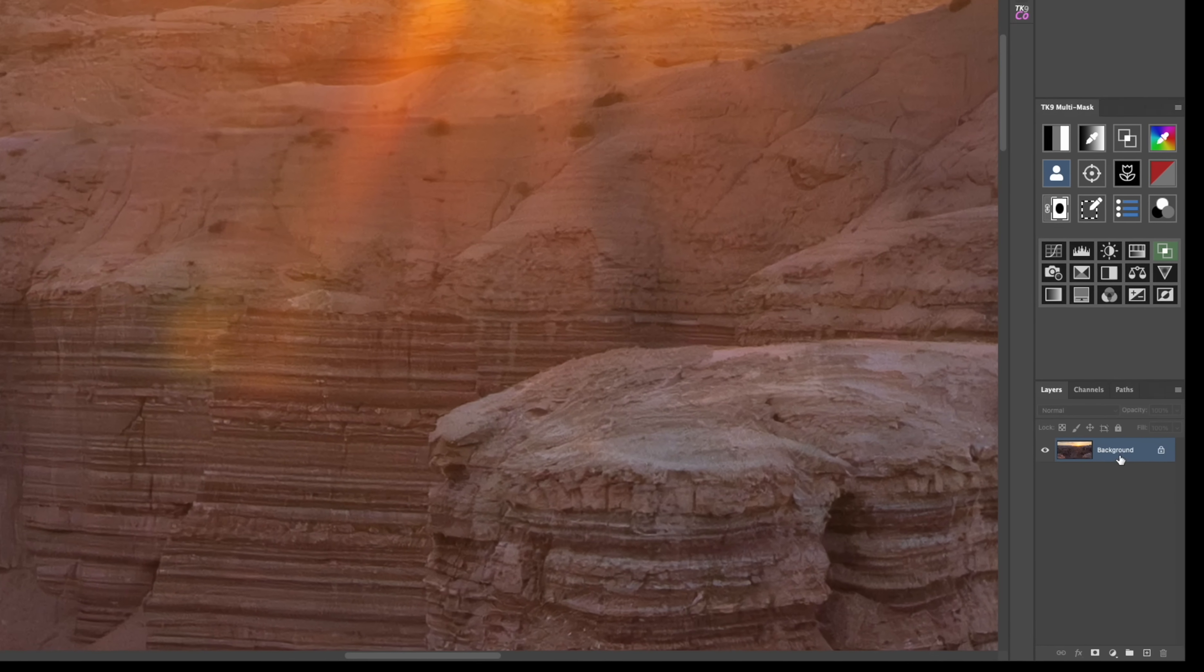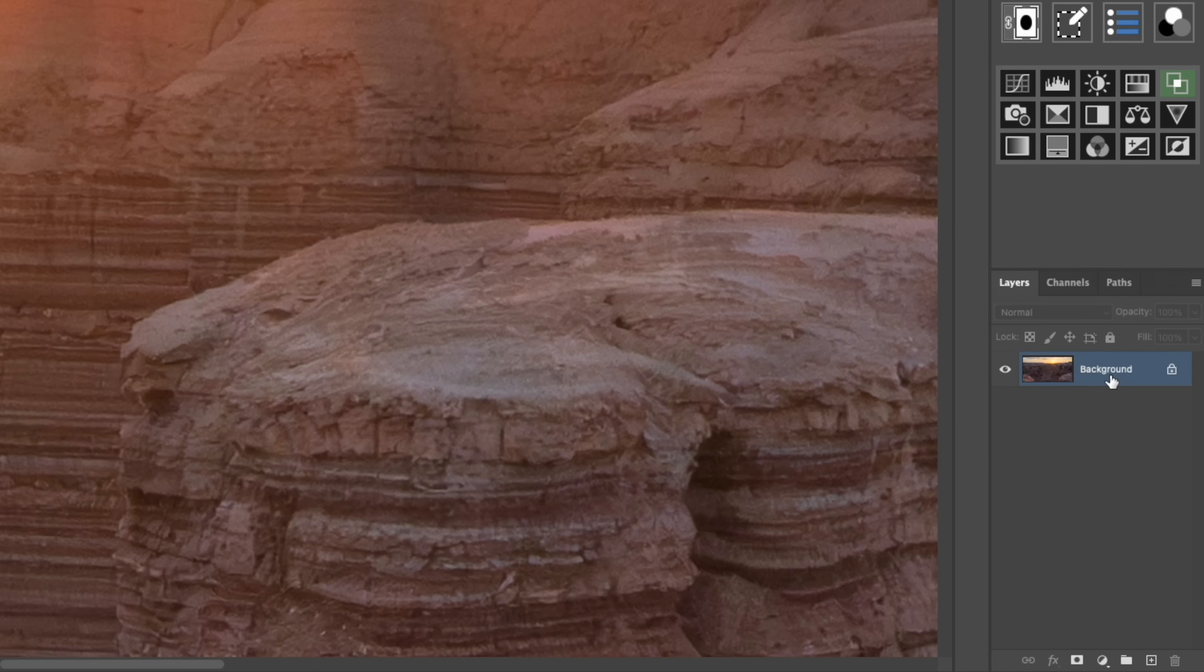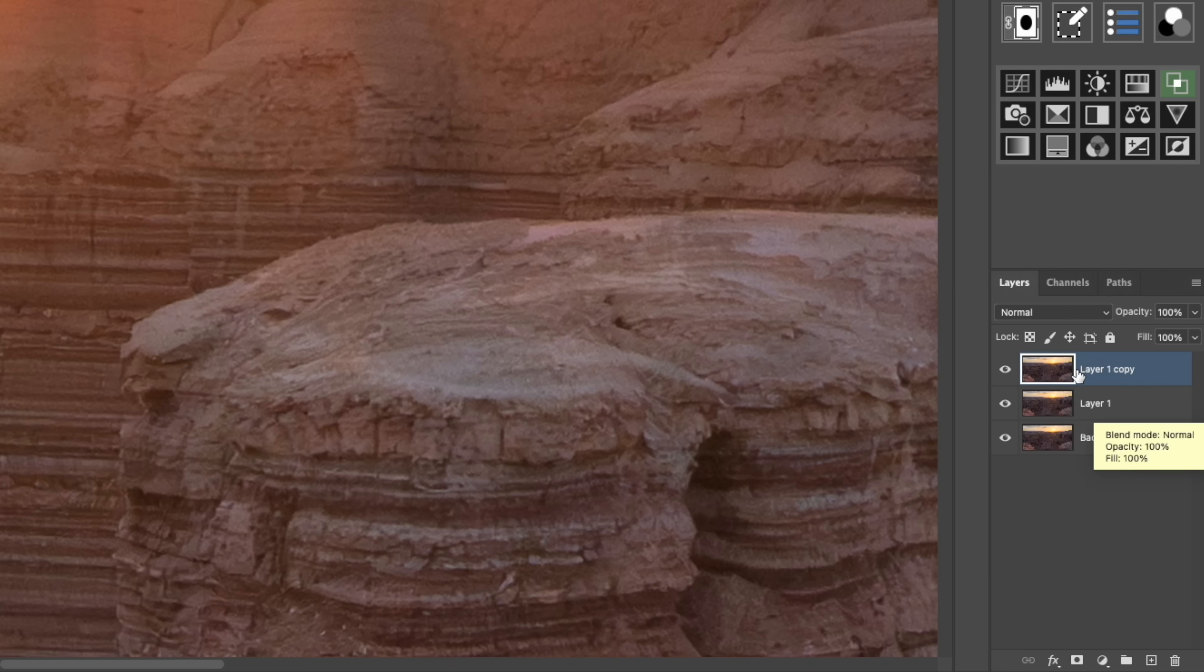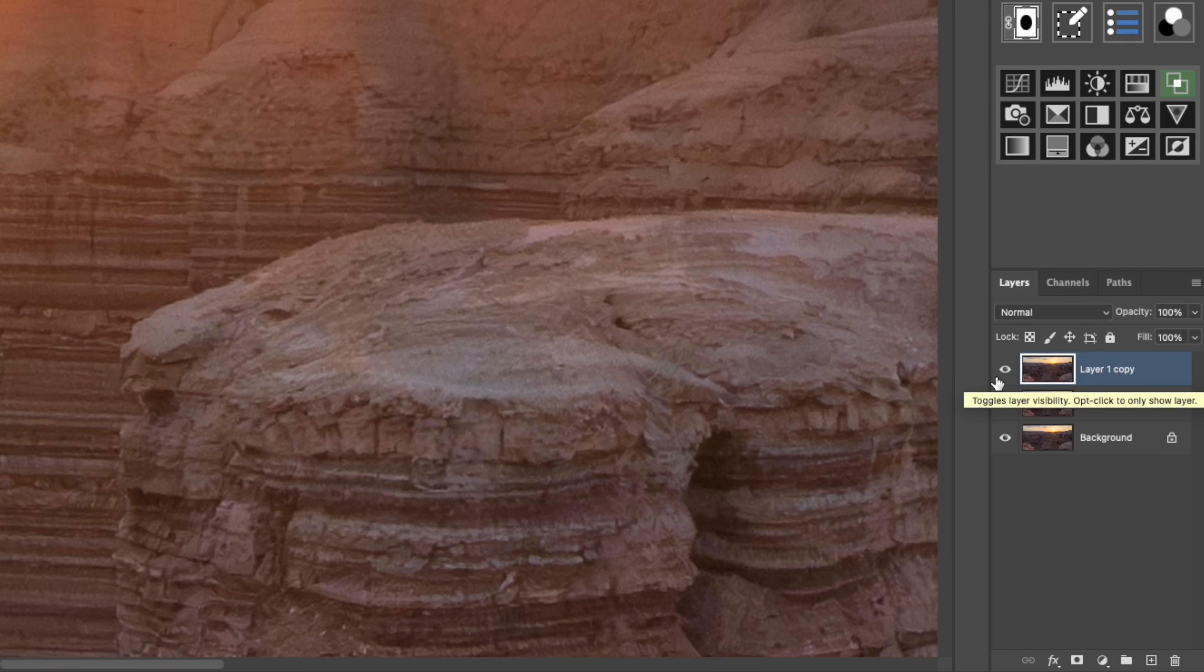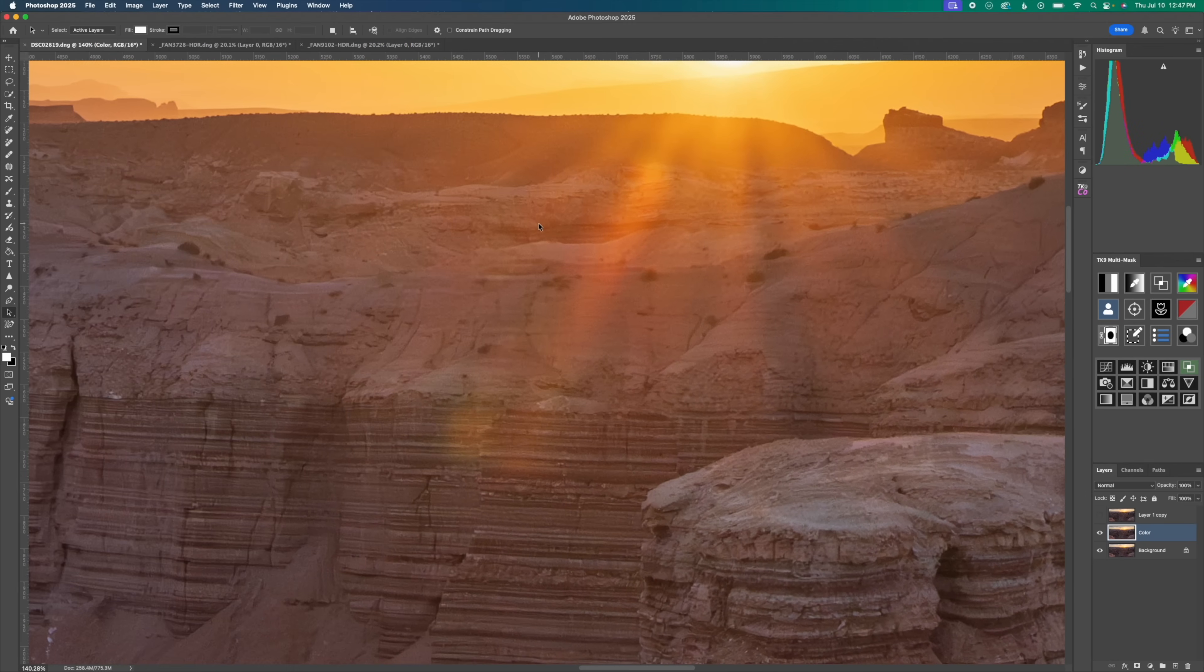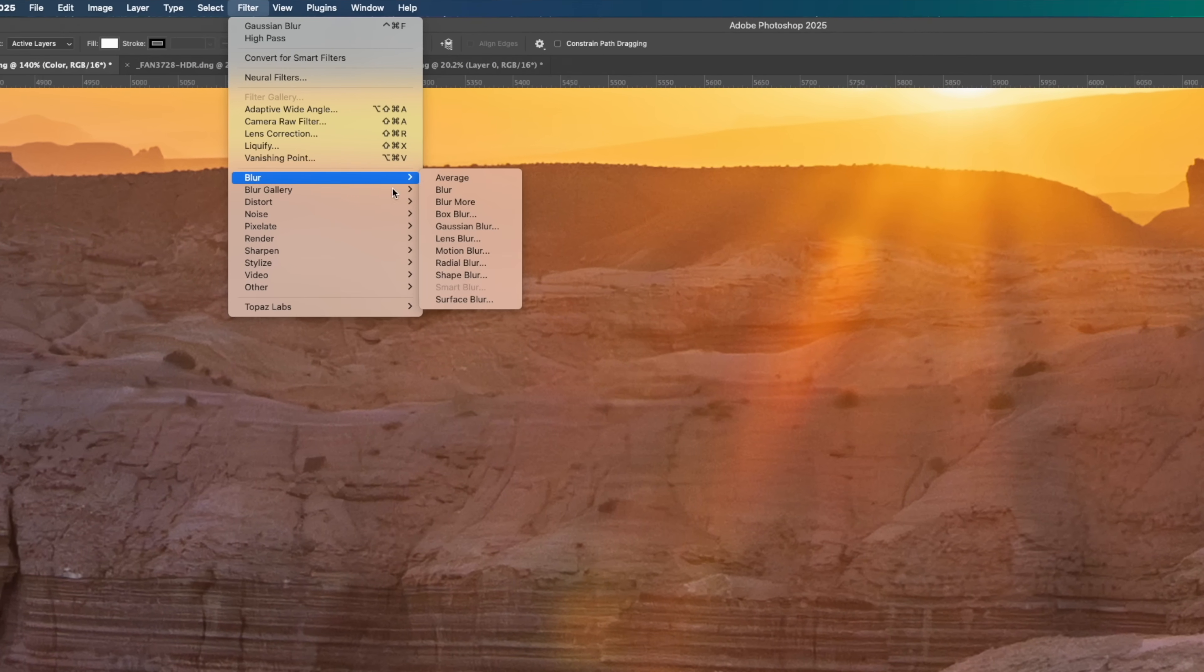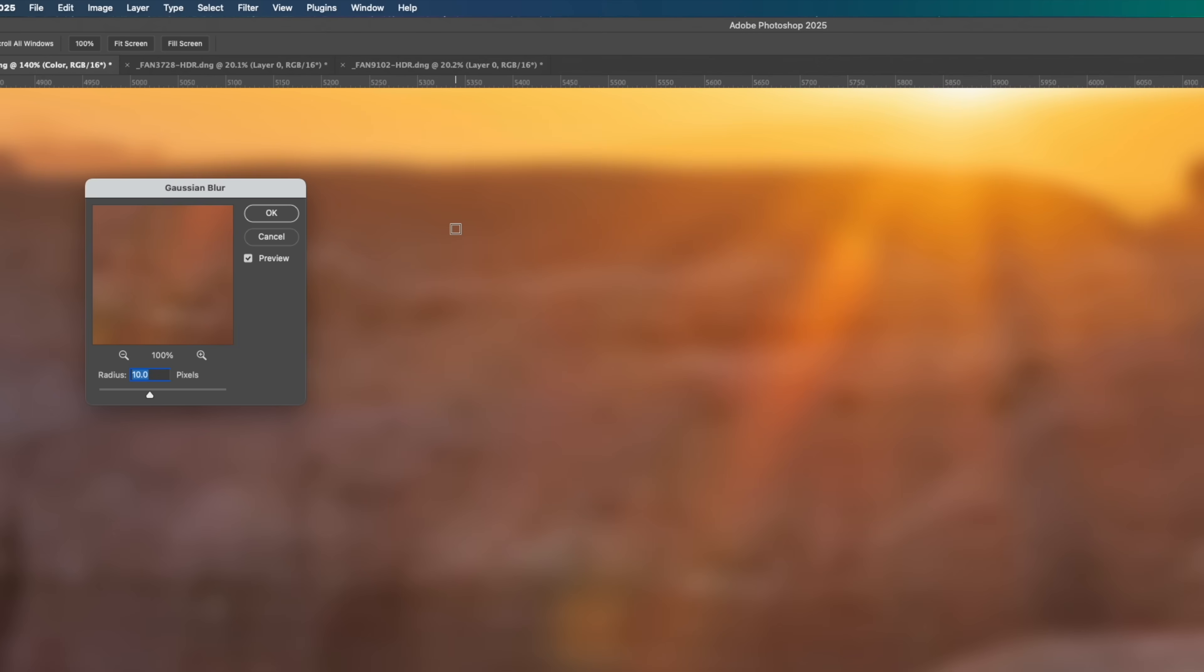We're going to click on our background layer and hold down command and then hit J twice to create two copies of our background layer. I'm going to turn off the top one. I'm going to click on our first layer and we're going to call this our color layer and we're going to go up to filter down to blur and go to gaussian blur. I like to set mine around 10 pixels.